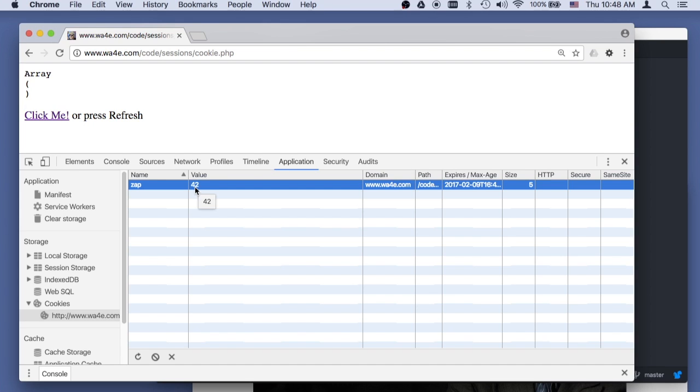And so cookies are not something, they're something the application sets on the browser, but they're not something that you'd think of as reliably owned by the browser.